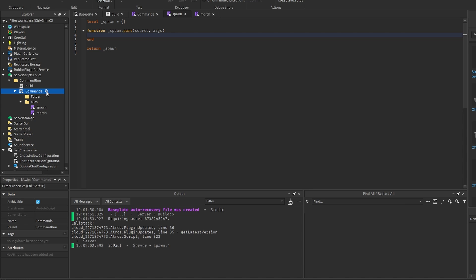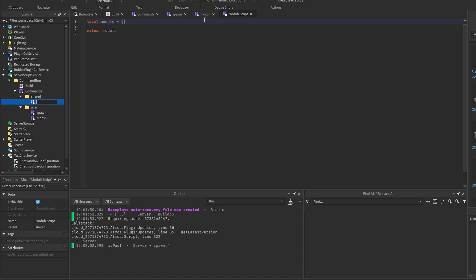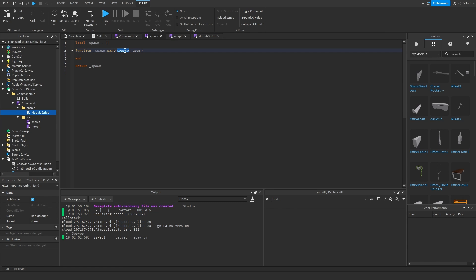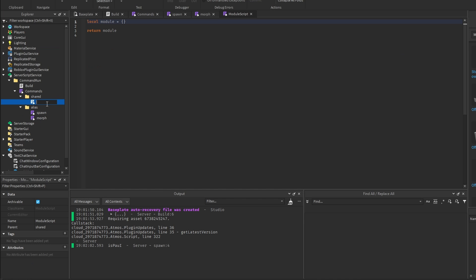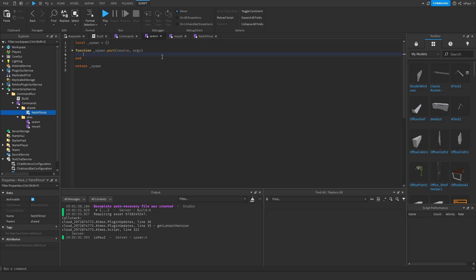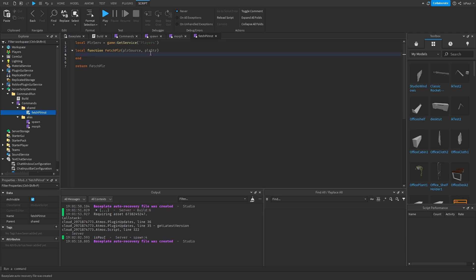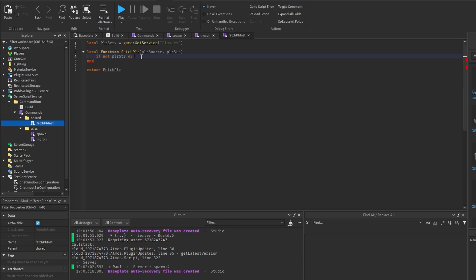I'm going to add a folder and inside add a module script shared between these commands, named shared. Instead of having every command function get the player from the source — because the TextSource is an instance inside the TextChatService and not a player instance — this module will be named fetchPlayer. I'll get PlayerService, then make a local function fetchPlayer, pass in the source and the arguments, set playerSource and then a playerString argument for the player we want to do something with — which can be their name or part of their name.